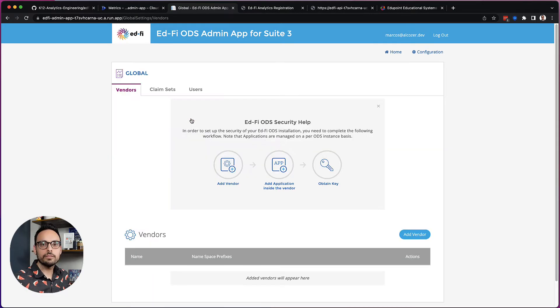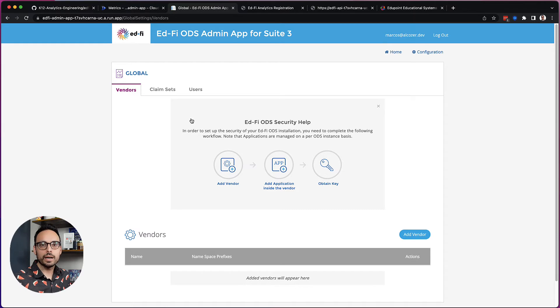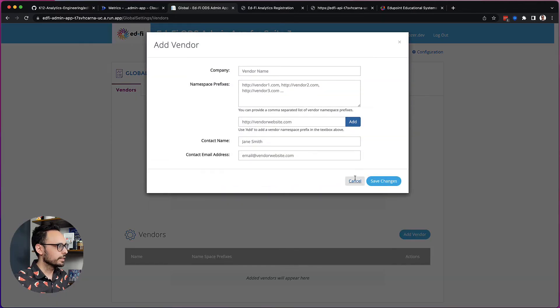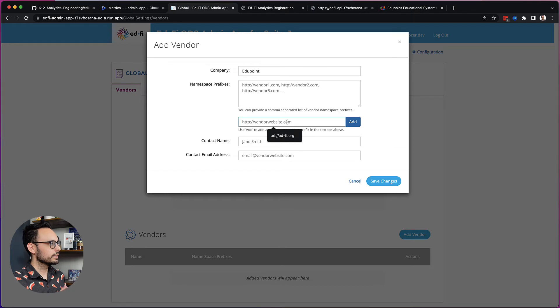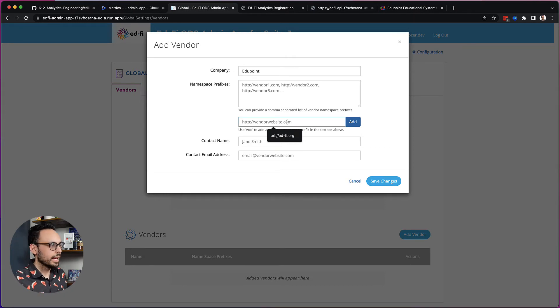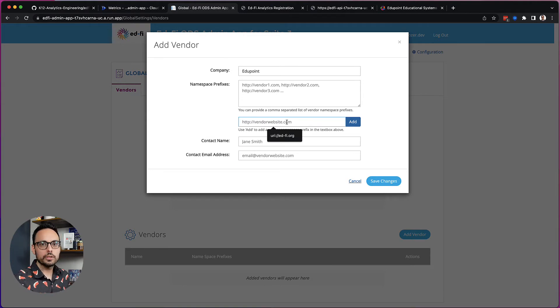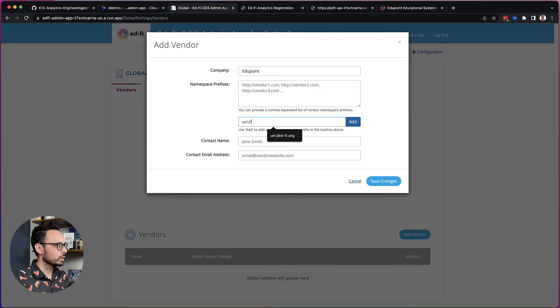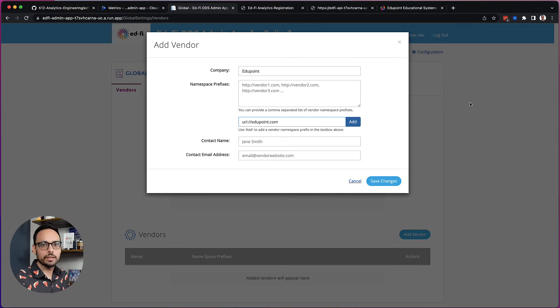Now I'll give an example that shows how I think about vendors and applications. So take Synergy Sis. Synergy Sis is an application that is provided by the vendor EduPoint. And so here I want to create a vendor called EduPoint. Vendors is the place where you provide a namespace. And typically the vendor is going to tell you what to put with their EdFi integration. I'm not sure of the one for EduPoint, for Synergy's integration. So I'm going to go ahead and put in URI colon colon edupoint.com for now. And then in your implementation, you'll want to check with your vendor to see the right one to put.